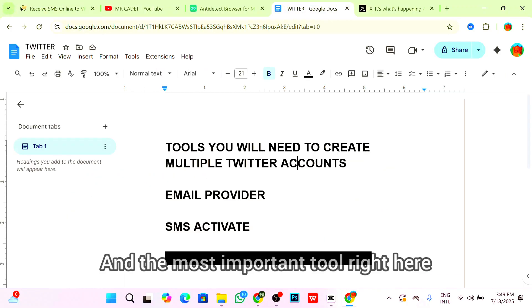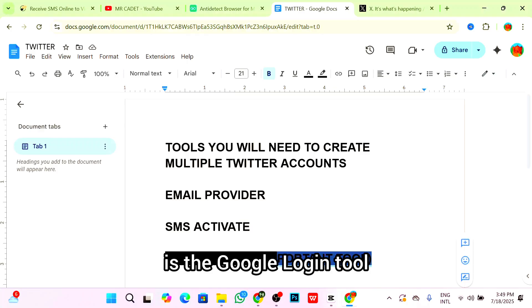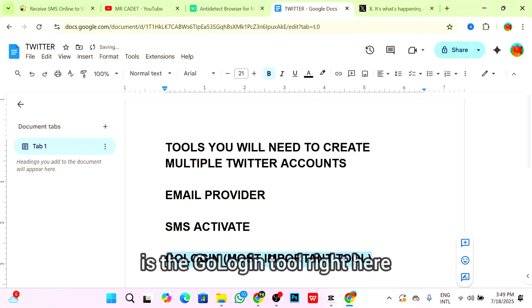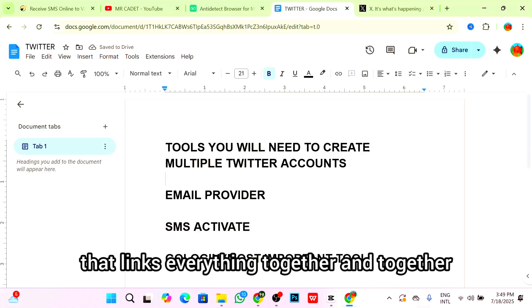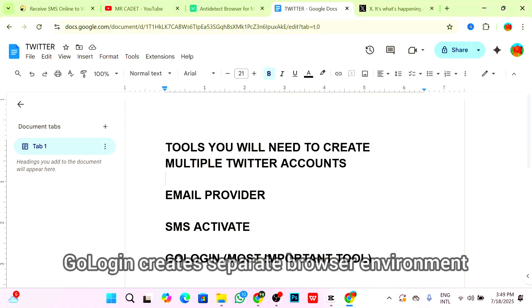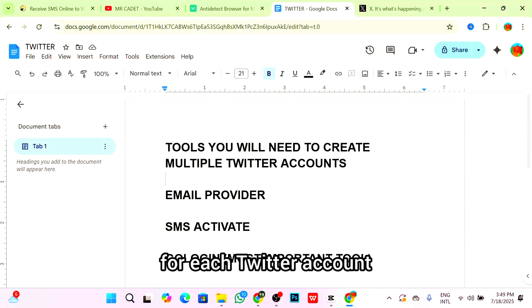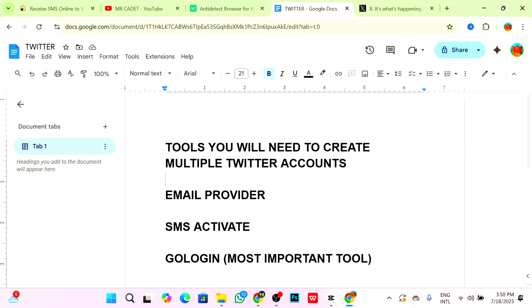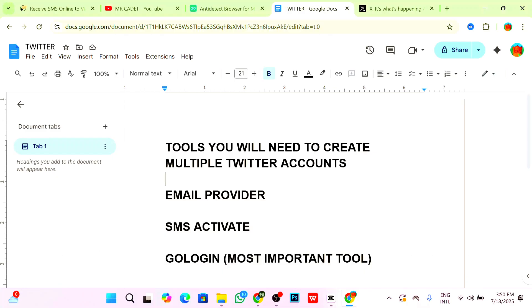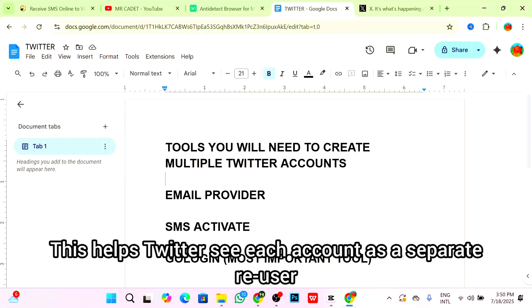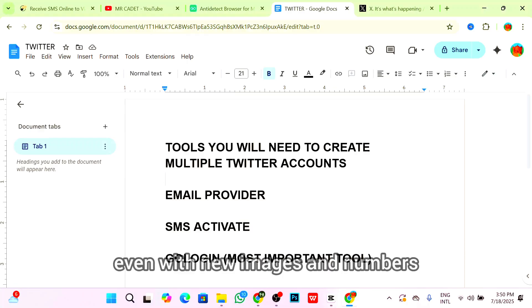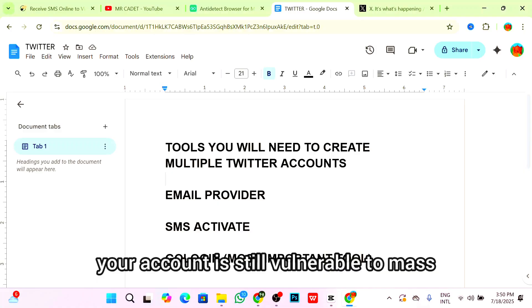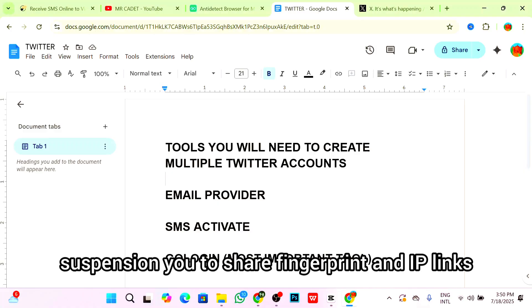The most important tool is GoLogin. This is the tool that keeps everything together and secure. GoLogin creates a separate browser environment for each Twitter account, each with a unique IP address via proxy, a different browser fingerprint, isolated cookies, and login sessions. This helps Twitter see each account as a separate real user, which is key to avoiding bans.